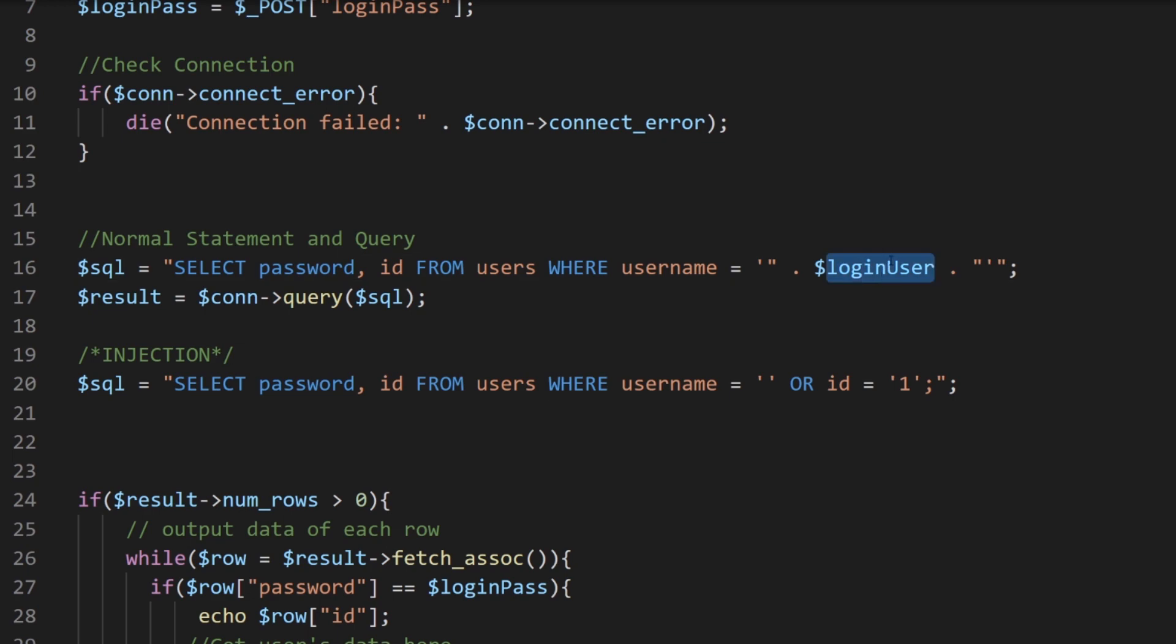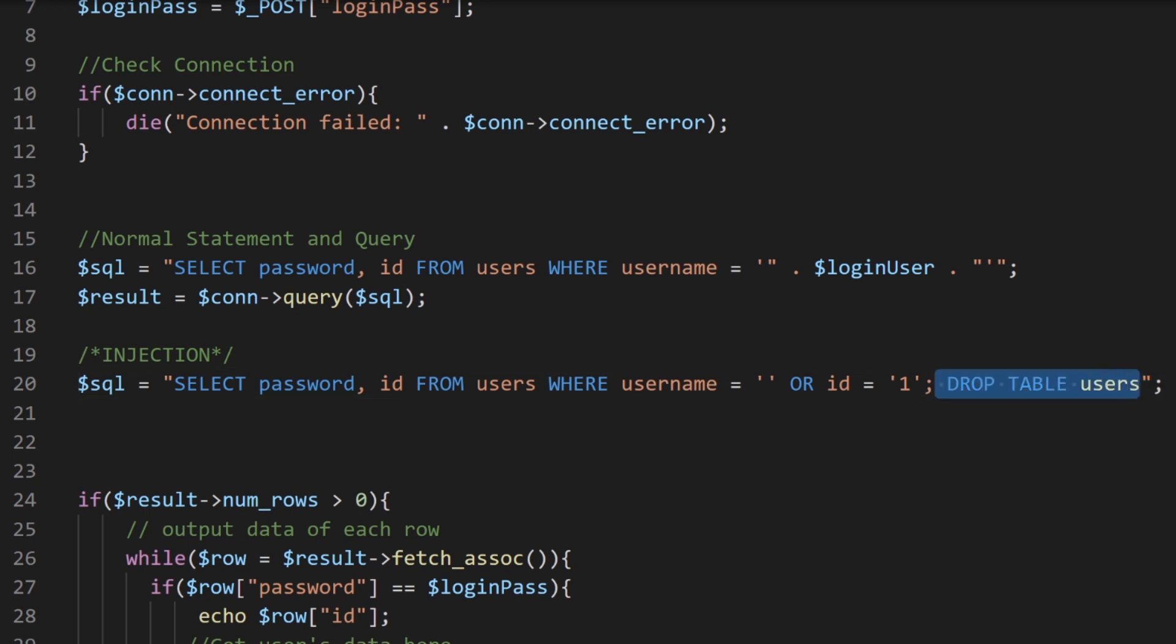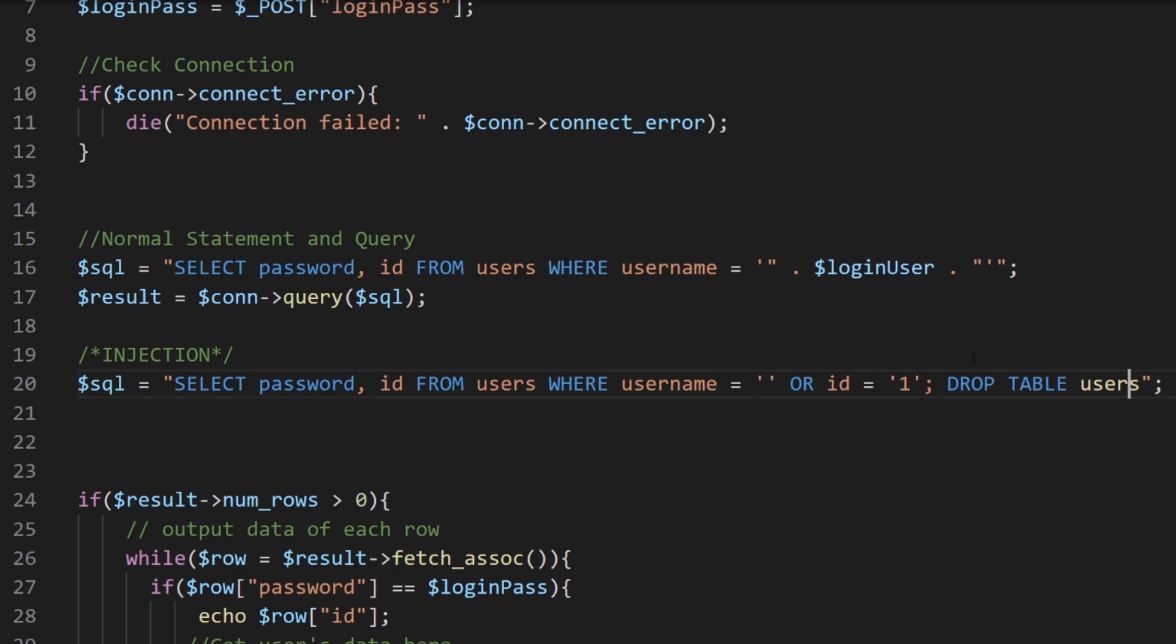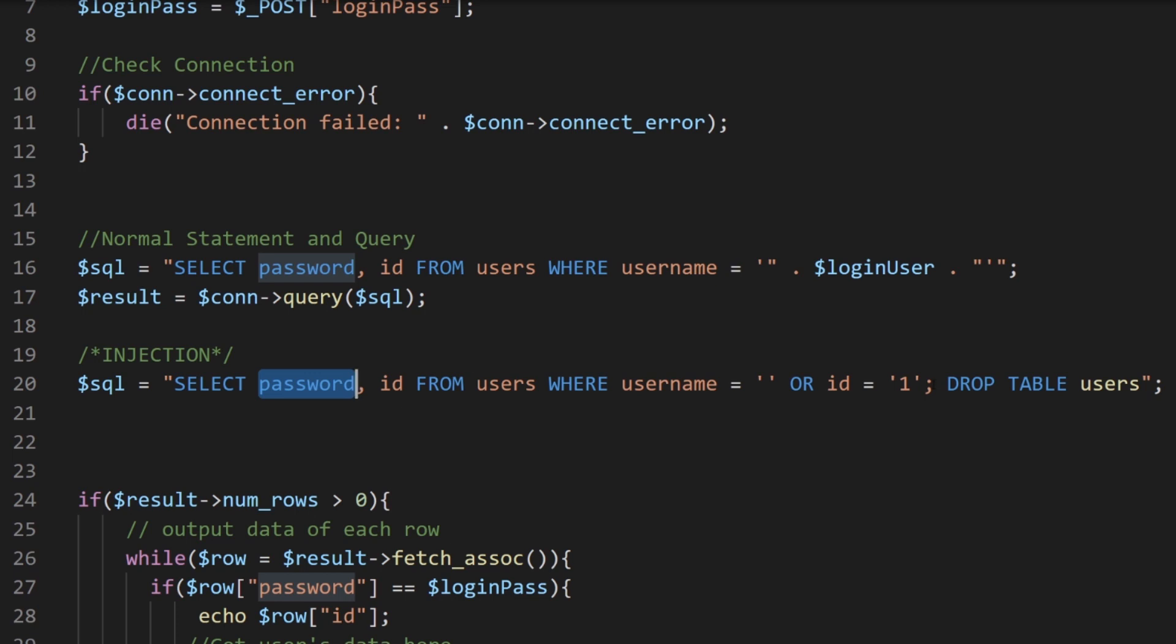So that's very, very scary because what happens if instead of doing or ID equals one, they did something like this: drop table users. If they did something like that, they could basically destroy our whole database, right? Because they are injecting a very harmful SQL. In this case, they could do something like update and give themselves a lot of coins, but they could also select the information of a lot of users.